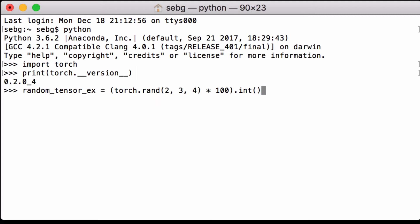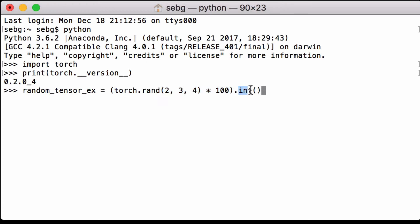For this video, we're going to create a PyTorch tensor using the PyTorch RAND functionality. It's going to be 2 by 3 by 4. We're going to multiply the result by 100, and then we're going to cast the PyTorch tensor to an int. Finally, we're going to assign that result to the RANDOM underscore tensor underscore x Python variable.